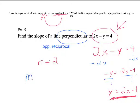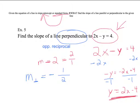Since the slope was 2, my perpendicular slope should be opposite — so if it was positive 2, it should be negative. Then I need the reciprocal of 2. Written as a fraction, 2 is 2 over 1. To get the reciprocal, flip numerator and denominator: 1 goes on top, 2 goes on the bottom. So the perpendicular slope is negative 1 over 2.